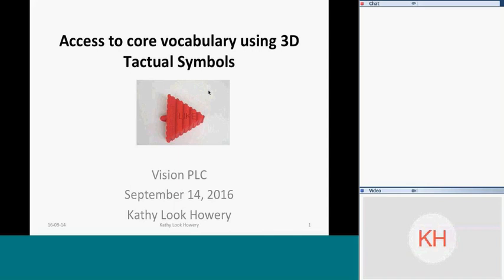My name is Susan Gilbo and I'm one of the members of the low incidence provincial wide team. I'm really excited to have Kathy Howery presenting this webinar today. It is our first of our monthly professional learning community sessions this year. I've been following Kathy through her journey with this project, and I think for participants in the BVI — the blind visually impaired world — this will be new and exciting information. Welcome everybody, and we'll turn this over to Kathy.